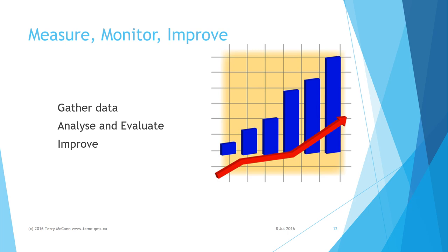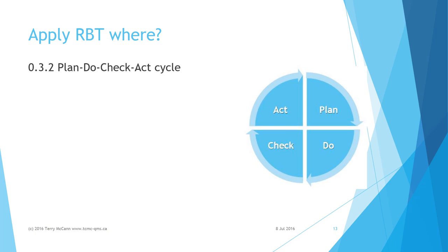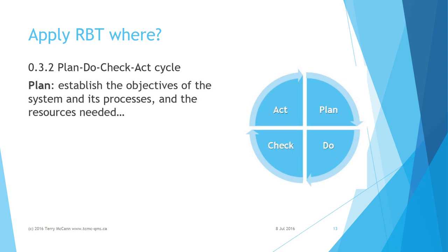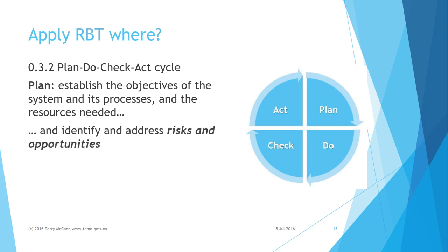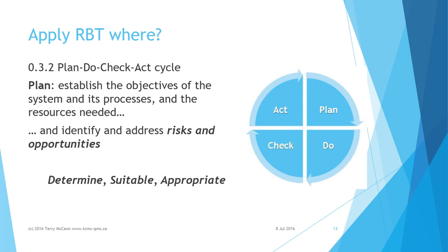Clause 0.3.2 of the introduction to the standard provides a strong recommendation to apply the Plan-Do-Check-Act cycle to all processes and to the quality management system as a whole. Whenever planning is done, it needs to identify and address risks and opportunities. Similarly, risk is implicit whenever the words determined, suitable, or appropriate are mentioned, as these are all planning stage concepts, even if the planning is only brief and informal.